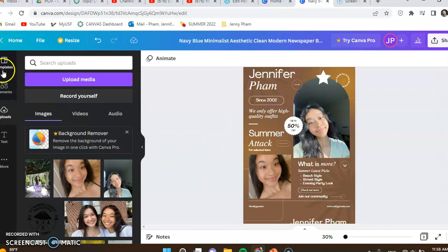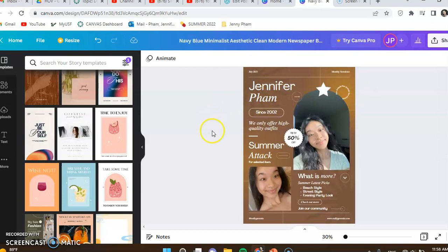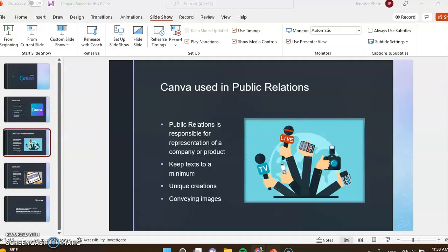However, I think free is enough unless there's something else required for your project. These are just some basics that Canva offers. Obviously, the more you play around with it, the more you can find different things to change and work with.